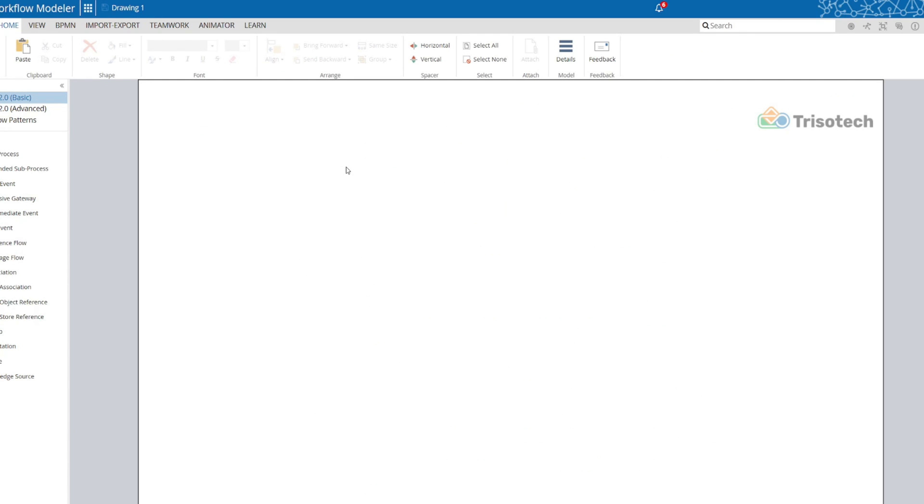So there you have it, those are five of my favorite resources that I wanted to share. If you have other resources for BPMN that you like that you think should be on my list, please leave a comment below and let me know. I'll see you in the next one.